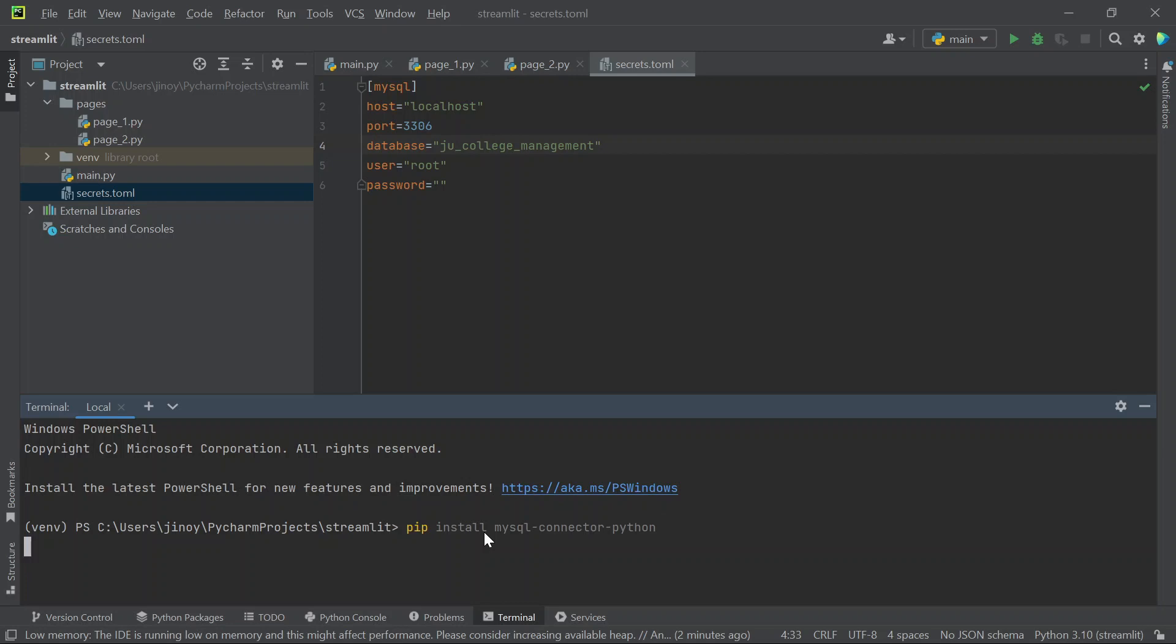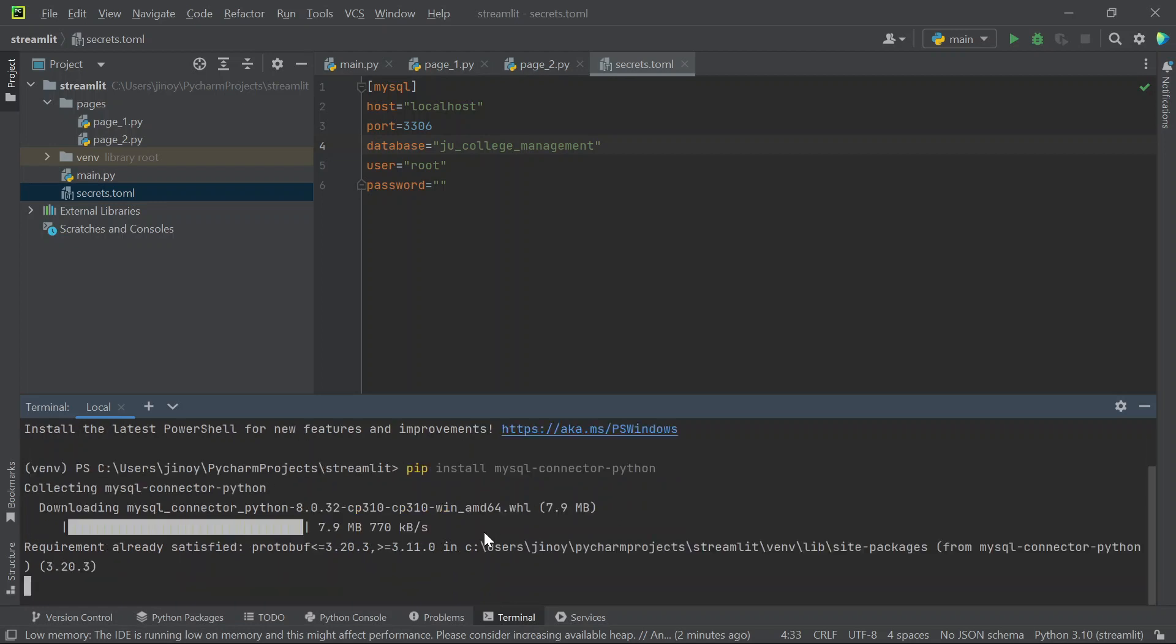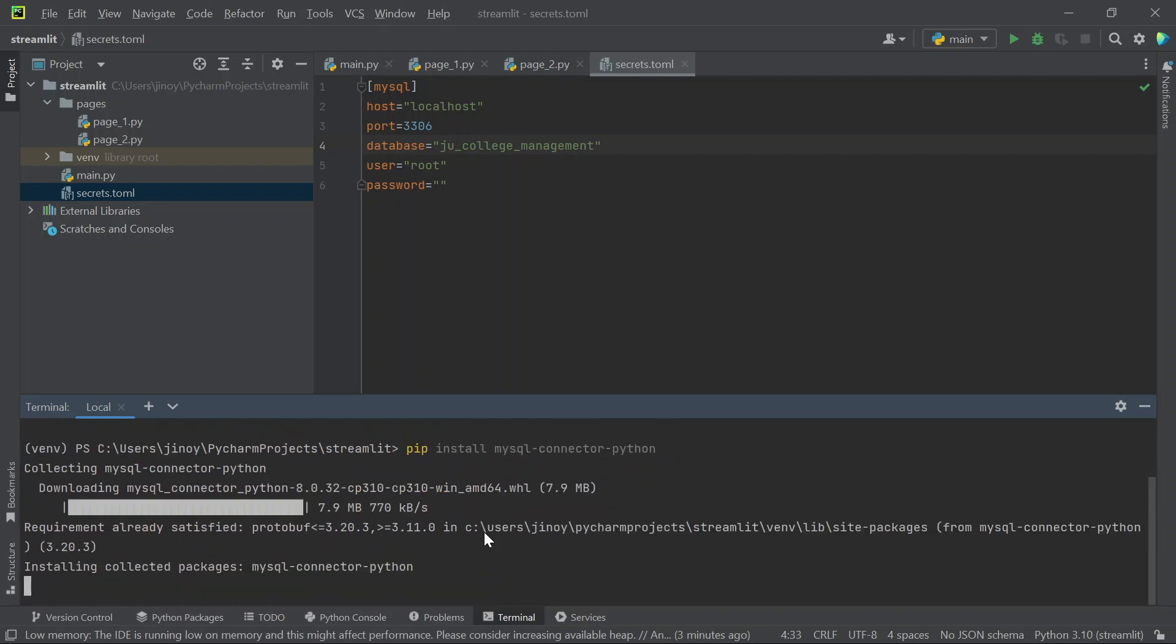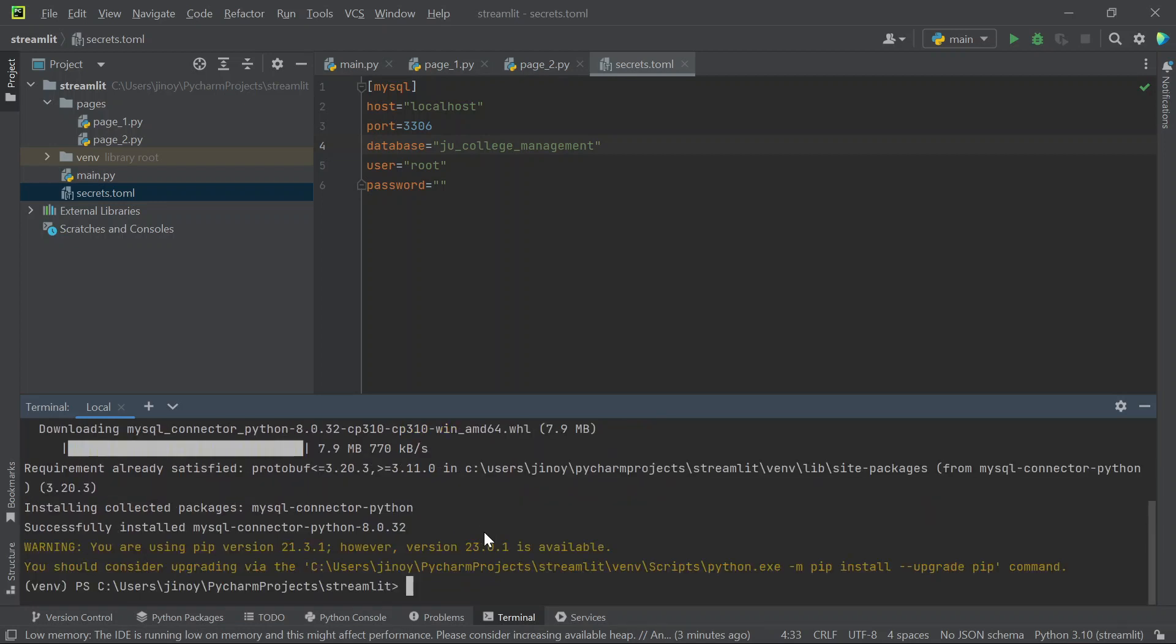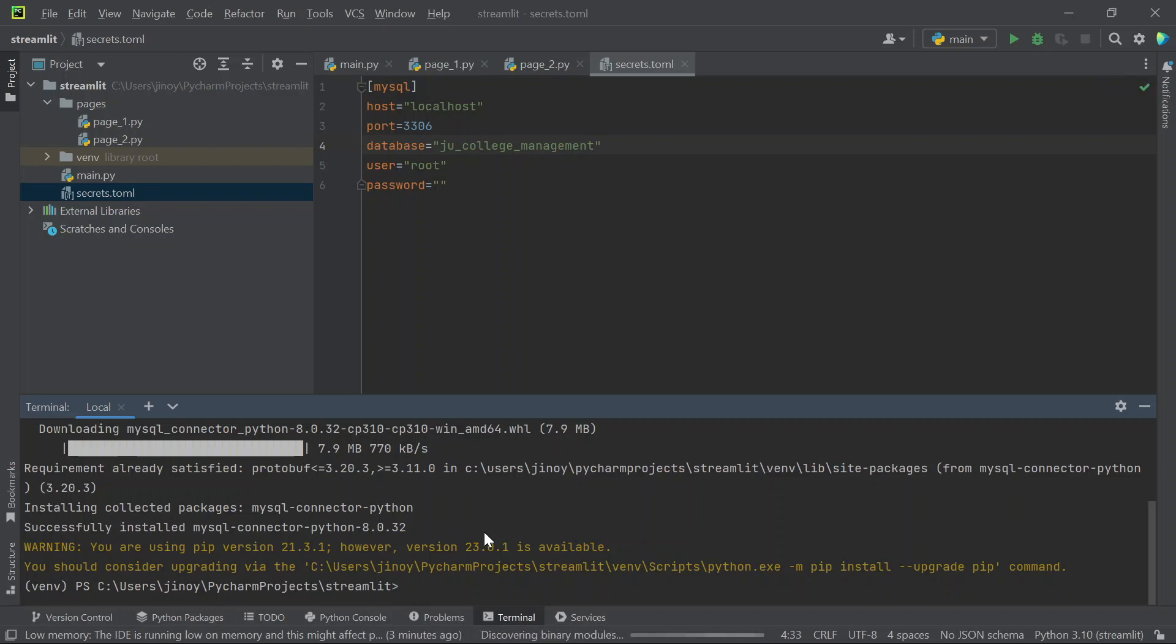This will install the library package which is required to connect your MySQL database with streamlit. Here we can see that we have successfully installed MySQL connector of version 8.0.32.